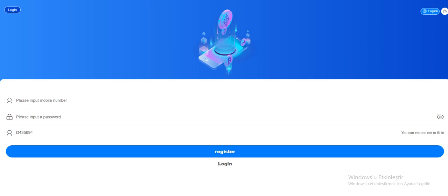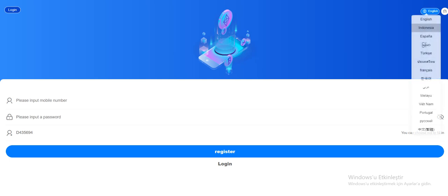Now click register. I already signed up to the site, so let's sign in. Before we sign in, I will show you the language section.